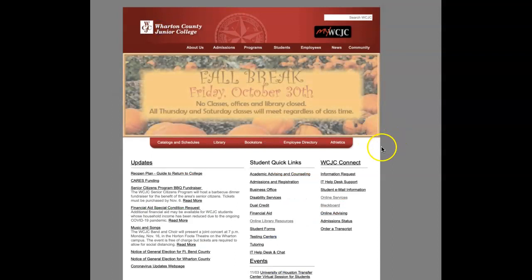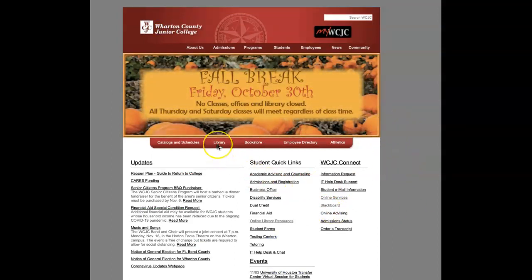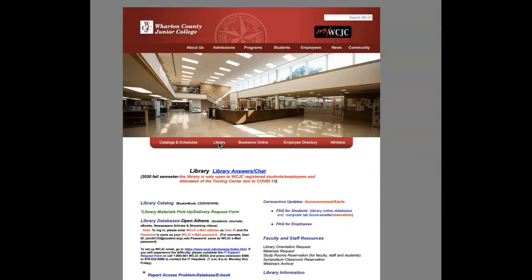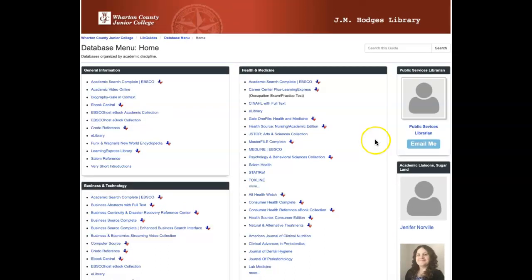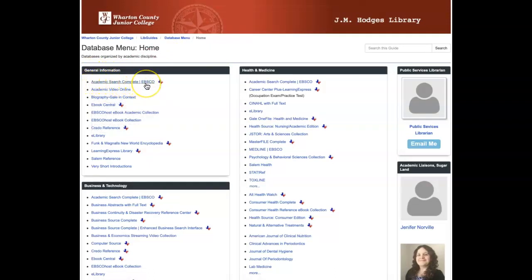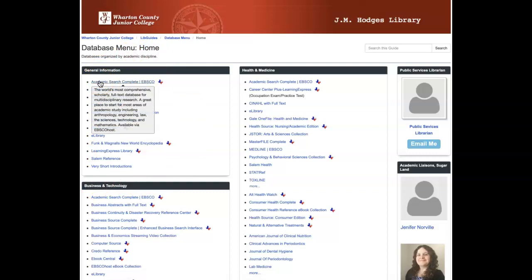Let's talk about how to use these databases. Go to the WCJC home page at wcjc.edu and click Library. You'll see the library page we referenced earlier, including the Library Answers Chat. Click on Library Databases and log in the first time. Once logged in, you'll see the database menu. The librarian has organized all databases into categories. One of the most commonly used is Academic Search Complete, also known as EBSCO, which is in the General Information section.